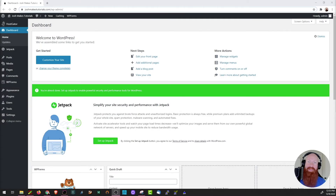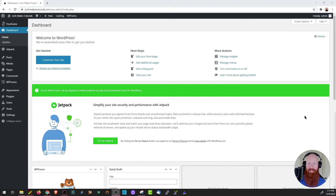Today we're going back to our theme to cover a couple more sections in depth and we're actually going to start building out our home page with more blocks. As always, if you need to get caught up in this series I put links to the videos in the description below, but if you're ready to go let's get started.